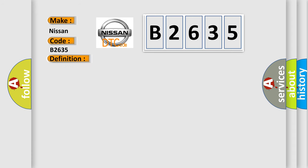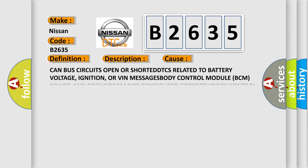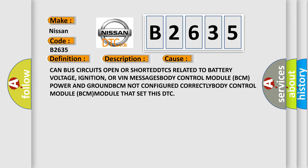And now this is a short description of this DTC code. Anti-lock brake module ABS module detected a catastrophic failure on the CAN bus. This diagnostic error occurs most often in these cases: CAN bus circuits open or shorted, DTCs related to battery voltage, ignition or VIN messages, body control module BCM power and ground, BCM not configured correctly, body control module BCM module that set this DTC.